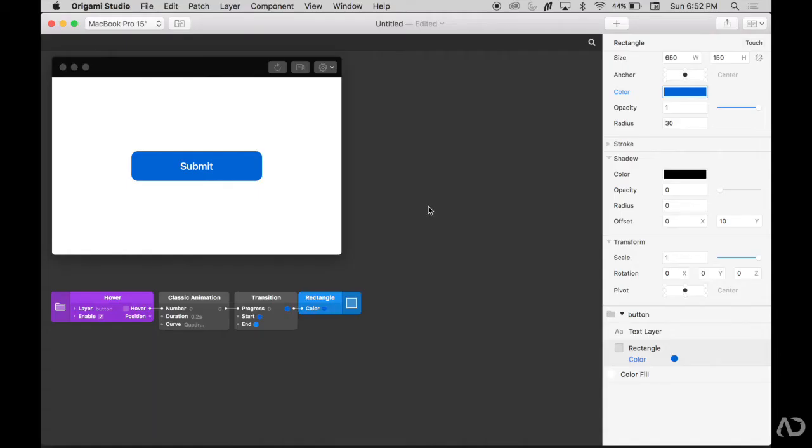If you're new to origami and haven't used it much before, I really recommend watching my previous video about how to add hover effects to your origami prototype. In that video, I show you how to get to this stage.